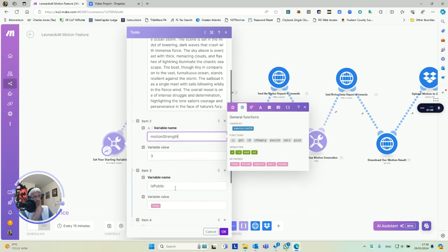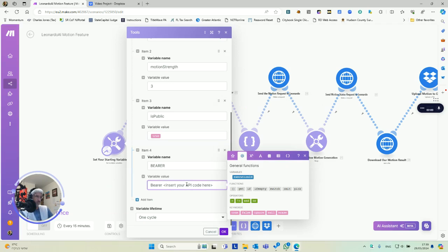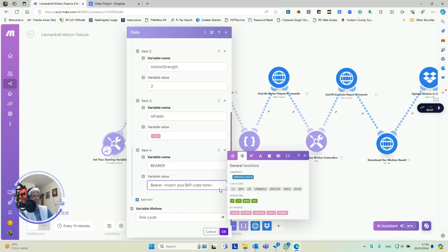And then this variable is public - it's just whether whatever you produce for the API will appear in the public Leonardo feed where they're sharing their art with everybody. And then the bearer, this is your API key. You'll put your API key right there. Don't share that with anybody, otherwise they could use your Leonardo.